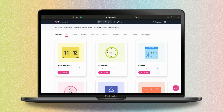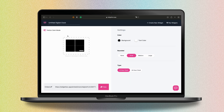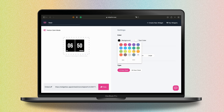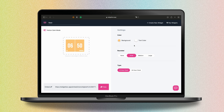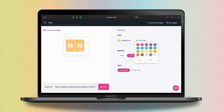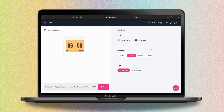You can change the color of your clock and the color of the text in accordance with the design of your template. Try the rounded design you like the most. You can also change from a 12-hour clock to a 24-hour clock depending on your habits.